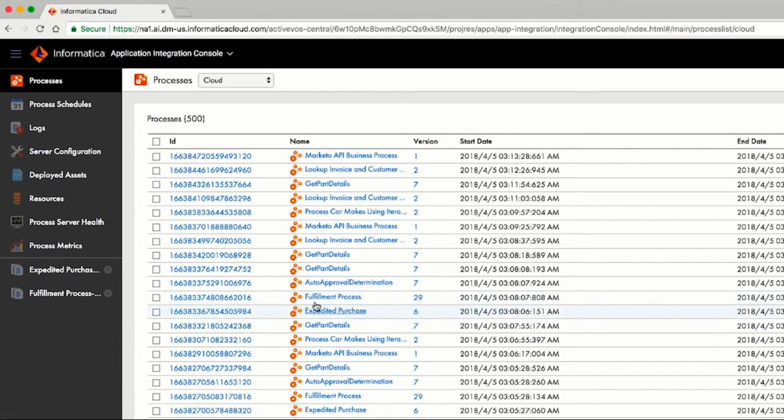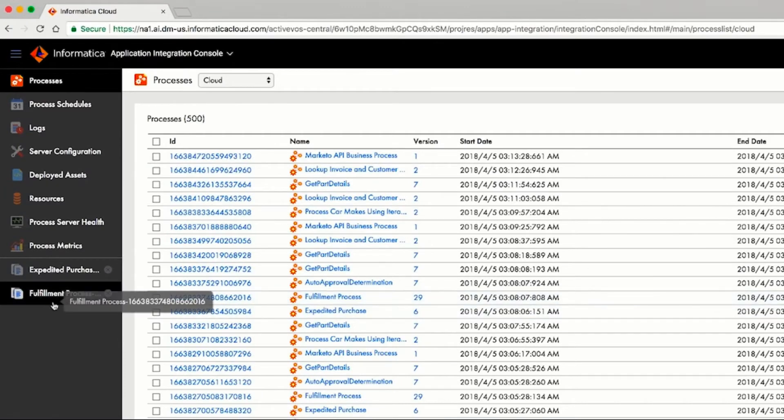The expedited purchase process made a call to the fulfillment process, which initiated the fulfillment. Now, let's go back to looking at the process in more detail.